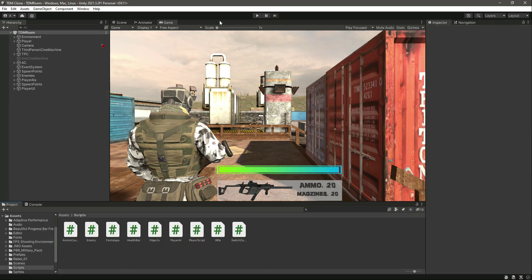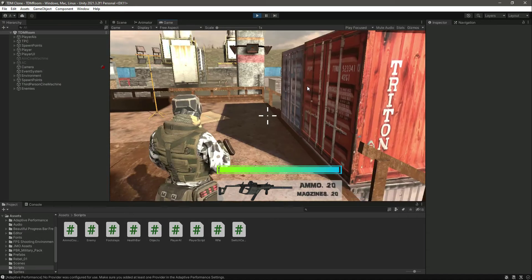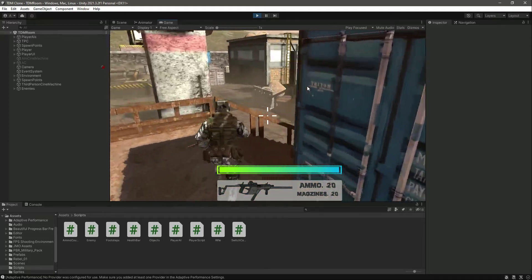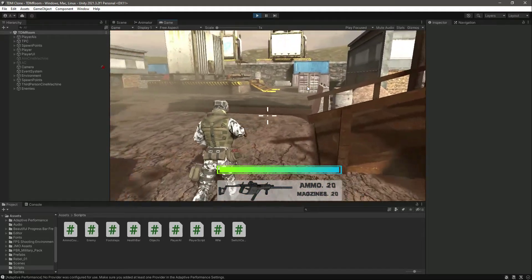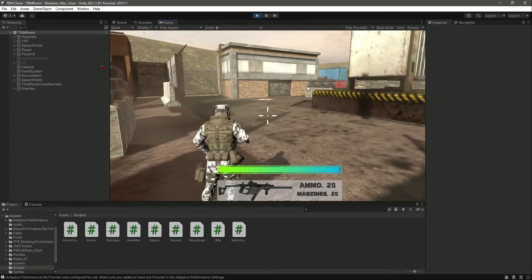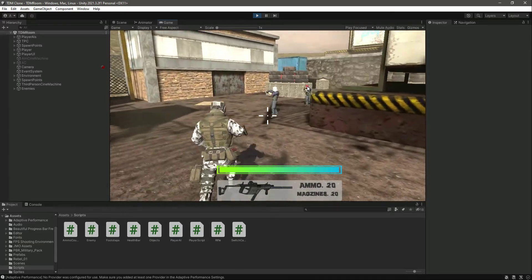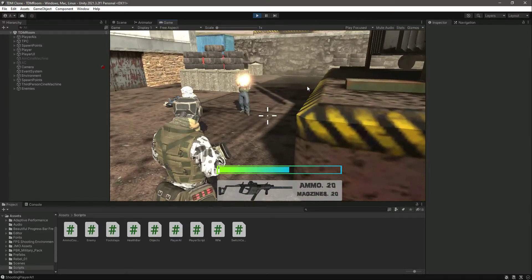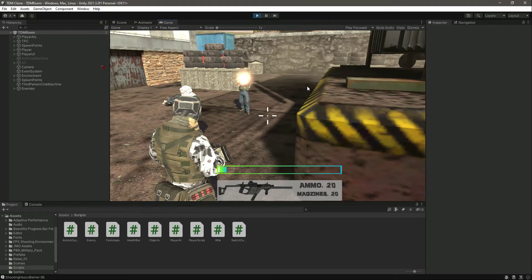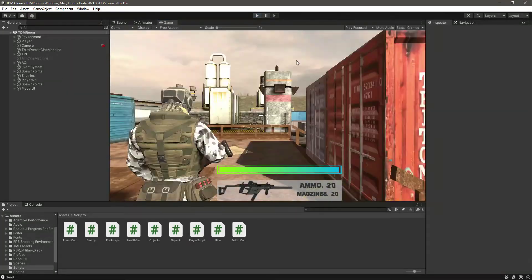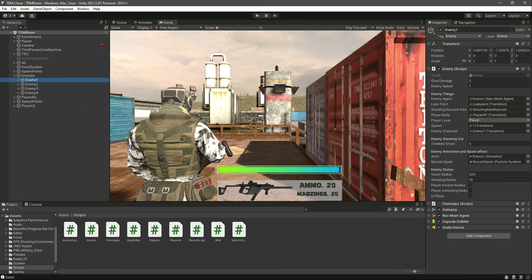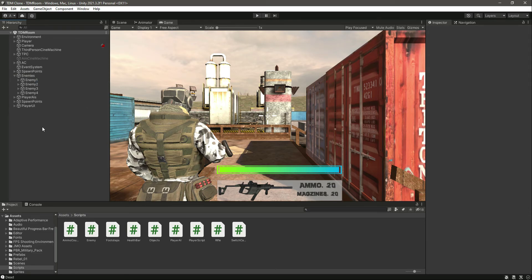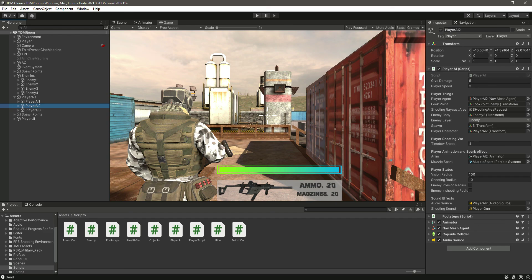And now we need to fix one thing, and let me show it to you. If we come closer to the enemy, okay, as you can see, he just shoots us really fast. As you can see, it doesn't wait for the time which we have assigned it, for example, time between shoot. And also we had a problem with our shooting sound for the player AI. And I've told you that we will fix that in the future videos. So now in the next video, we will fix both of these problems, so for that, catch you guys in the next one.